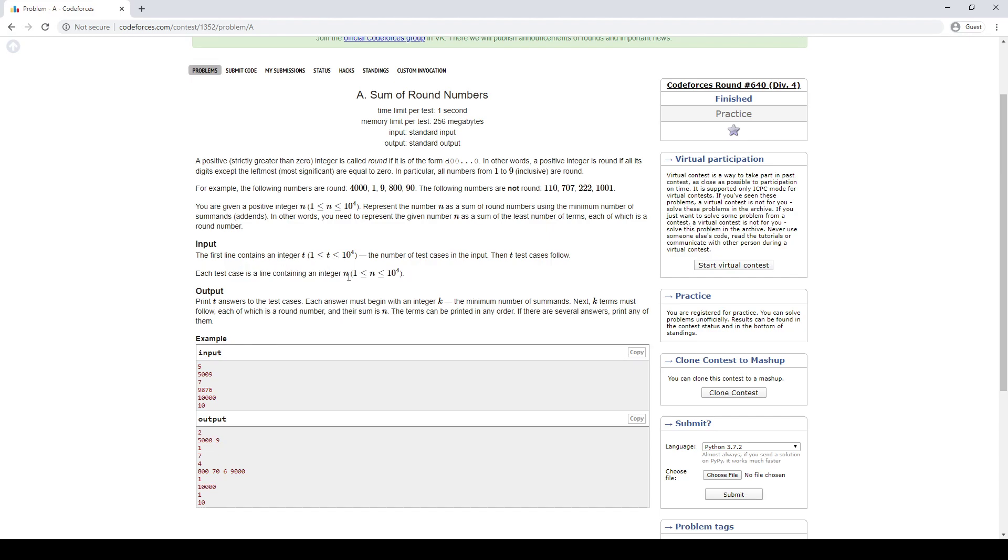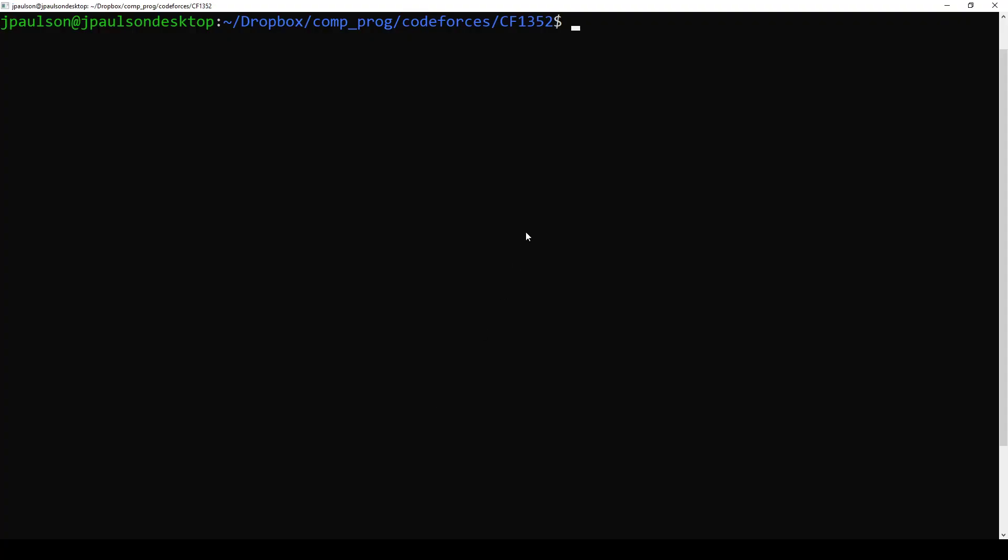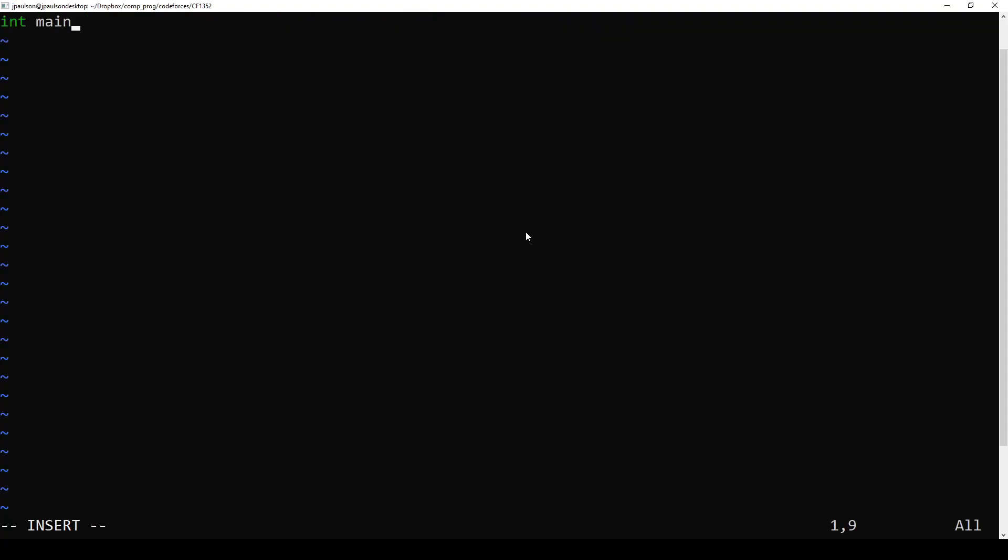So the number of test cases, and each test case is n. And that's it. Okay. First we need a number of test cases. And then for each test case we need an n.